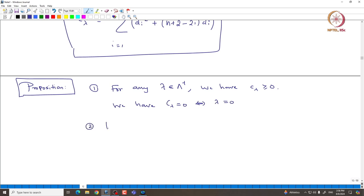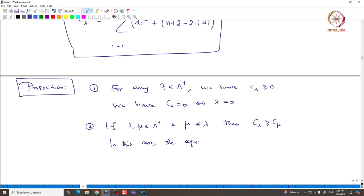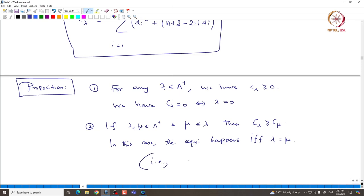Furthermore, if lambda and mu are both dominant and mu is smaller than lambda with respect to the dominance order, then one can conclude that C_lambda must be greater than or equal to C_mu. The equality happens if and only if lambda equals mu — that is, mu ≤ lambda and C_lambda = C_mu implies lambda = mu.